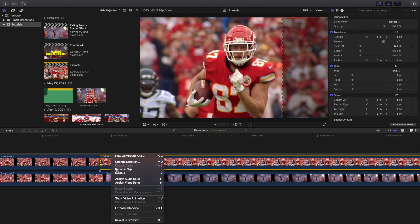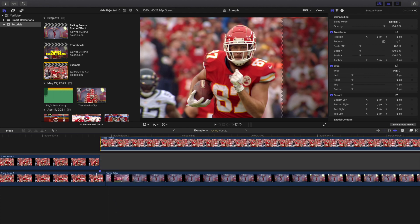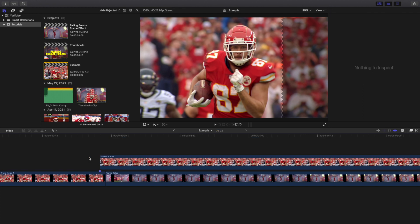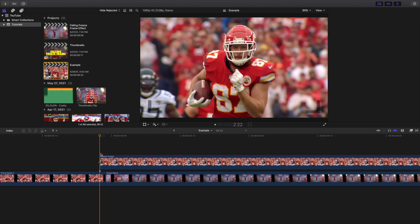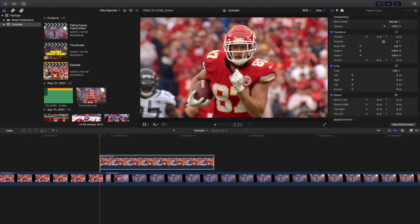I'm going to rename this clip 'Freeze Frame.' I'll lift it from the storyline and delete the storyline below. Then I'll press Ctrl+D and set the duration to 20 frames, so this freeze frame clip now lasts for 20 frames.